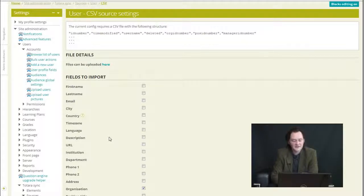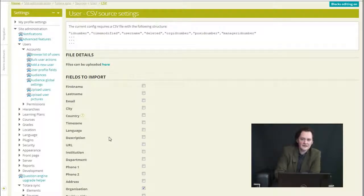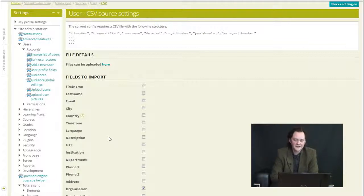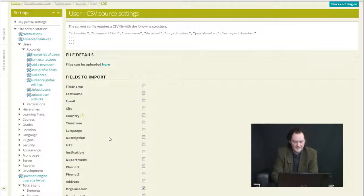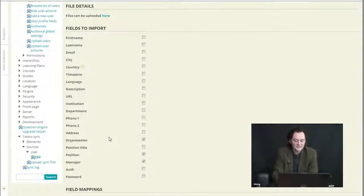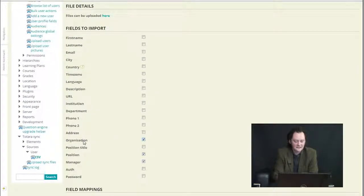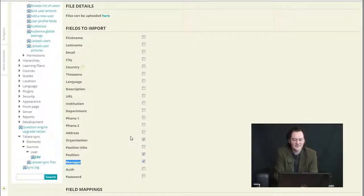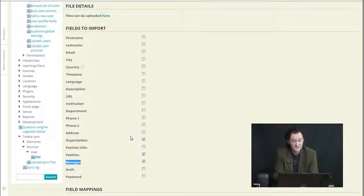But also it can be used similar to the Moodle user upload as a manual way of uploading a CSV file. Except that we've got the addition of organization, position, manager. All these hierarchical aspects can be included as well as the usual user profile fields. And also the same on the basis.